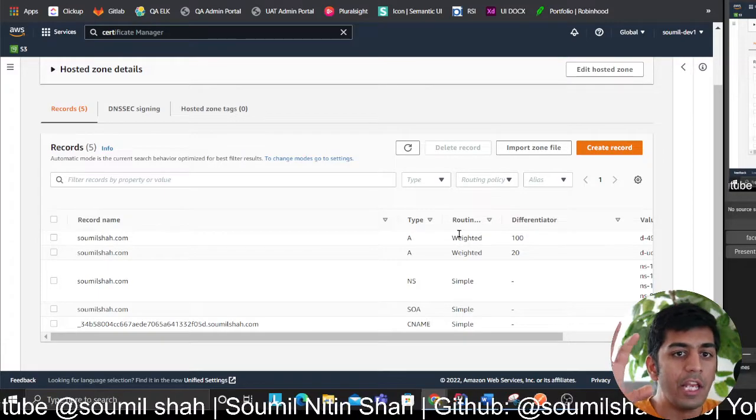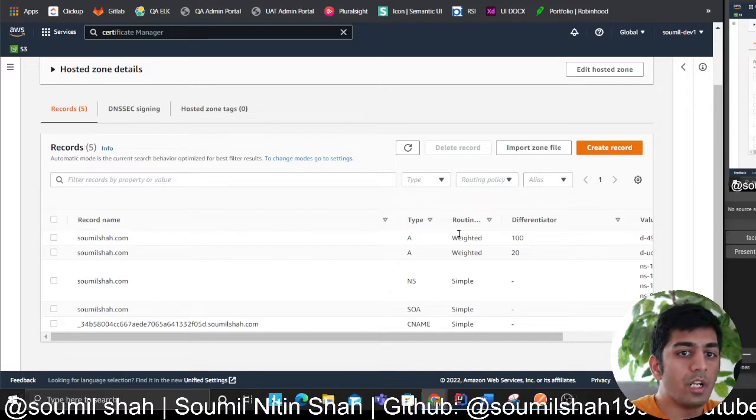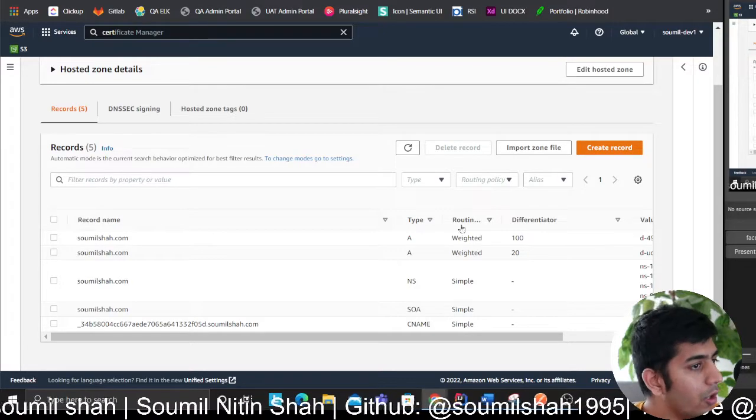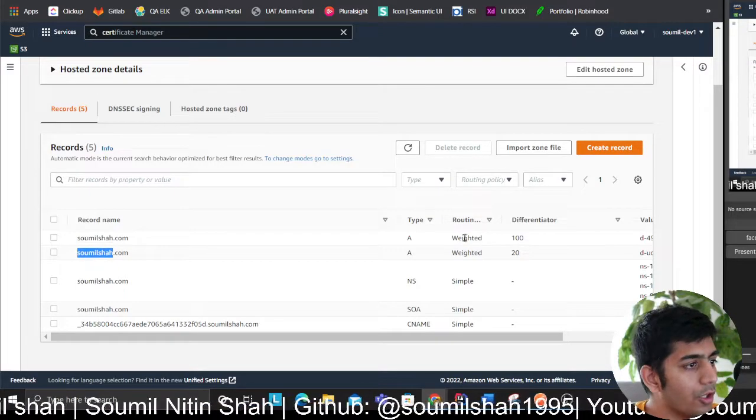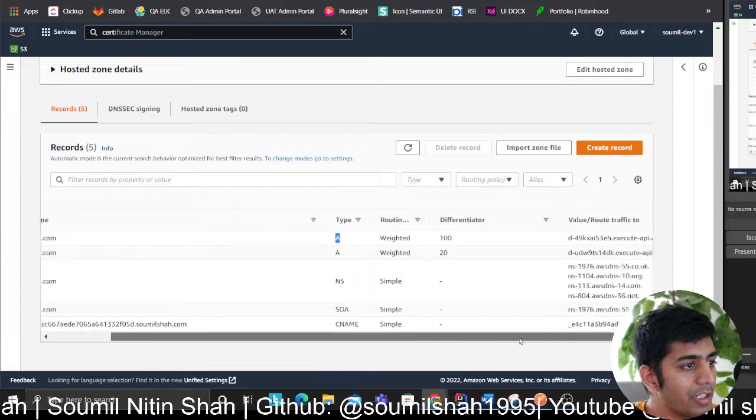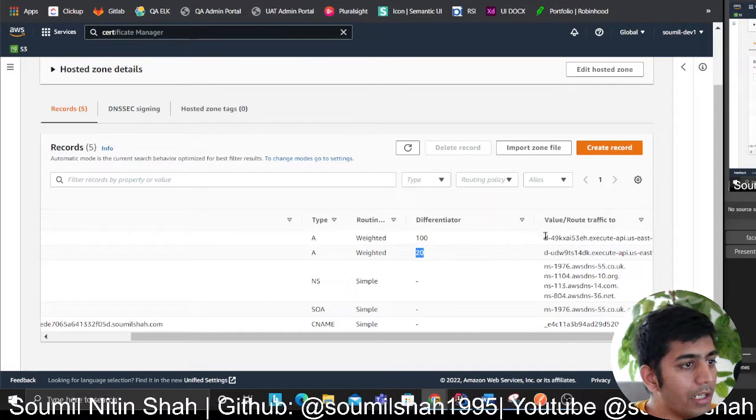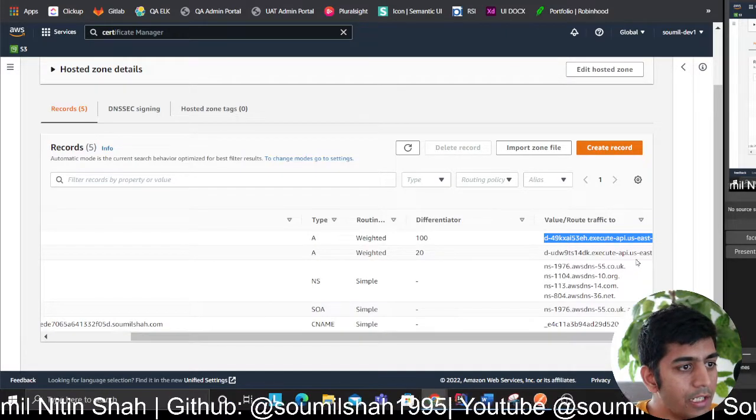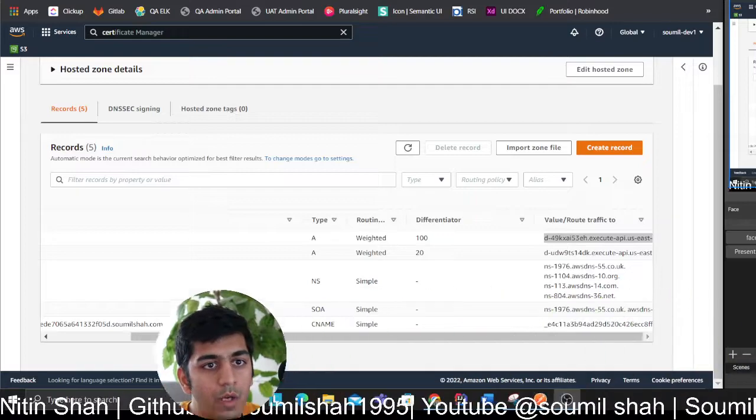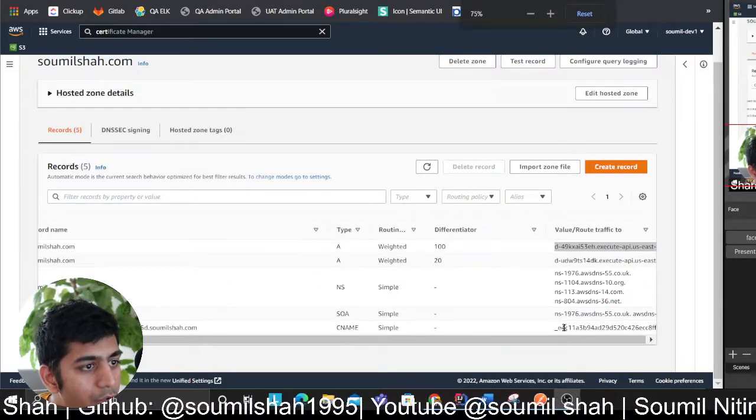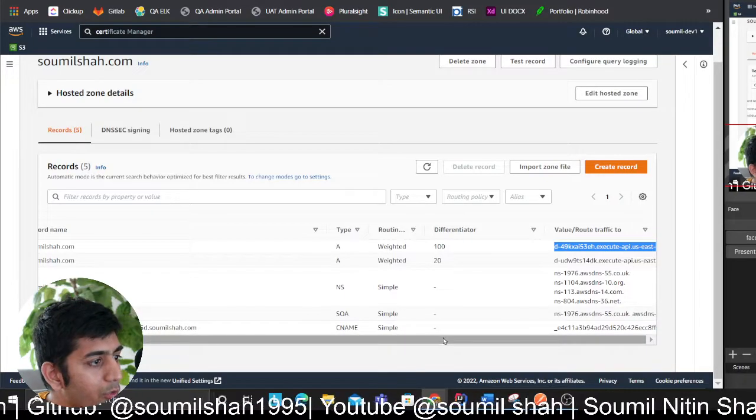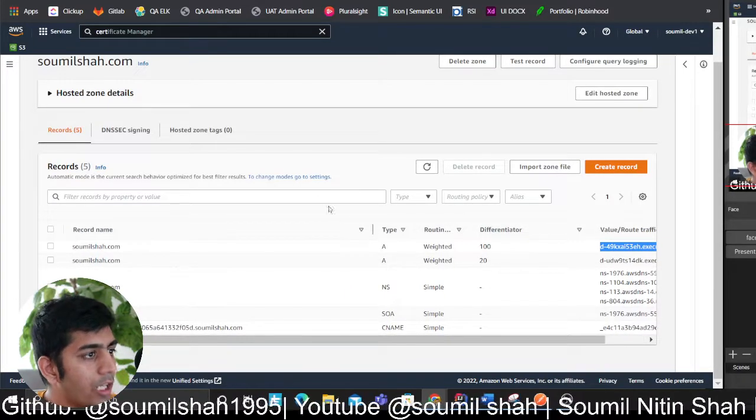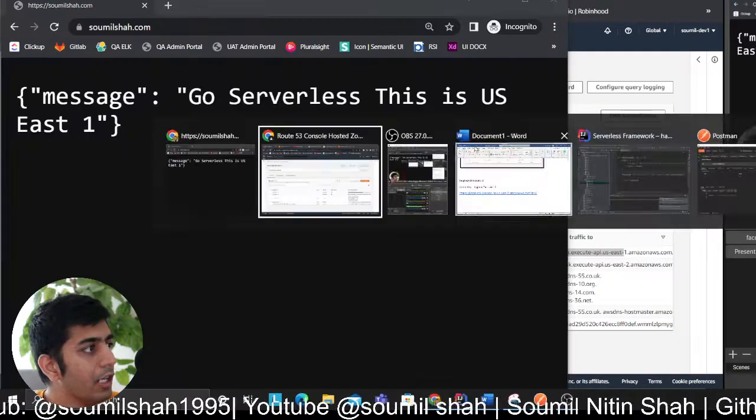Let's say your API in us-east-1 fails, you want to route all the traffic to us-west or us-east-2. You want to route all your traffic to Ohio servers. All of that is possible. As you can see, soumilshah.com, I created an A-type record, weighted 120. This points to my domain name of my API Gateway. If I zoom out a little bit, this one points to us-east-1 and this one points to us-east-2.